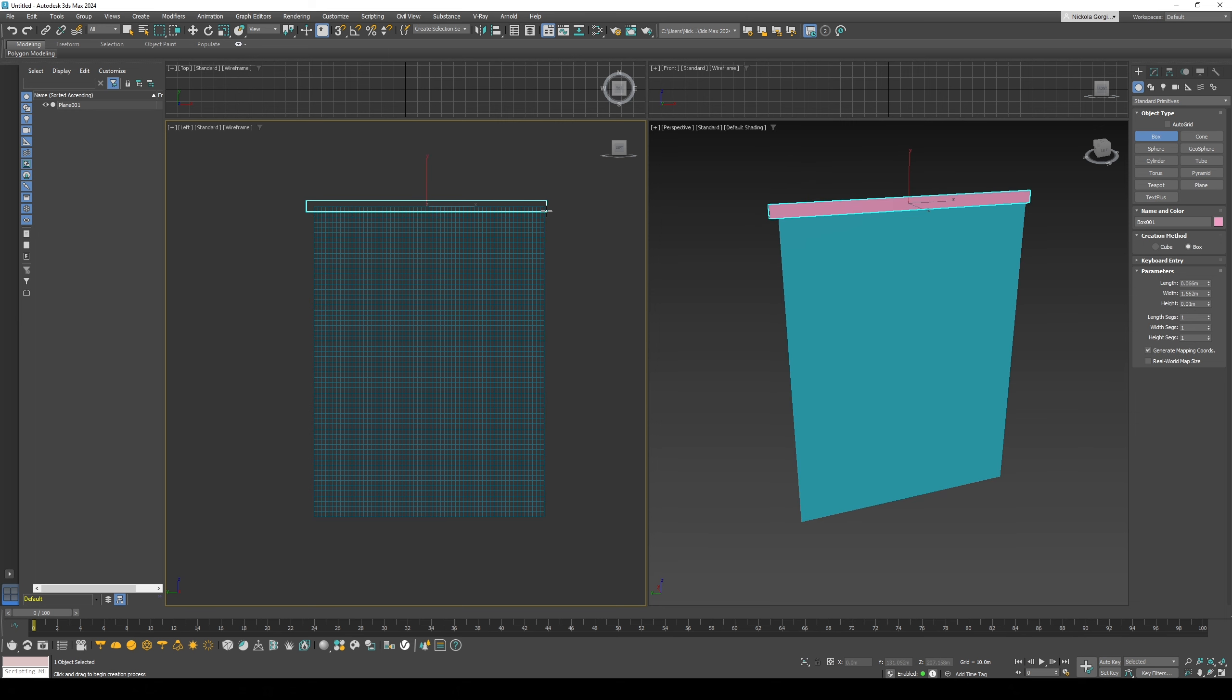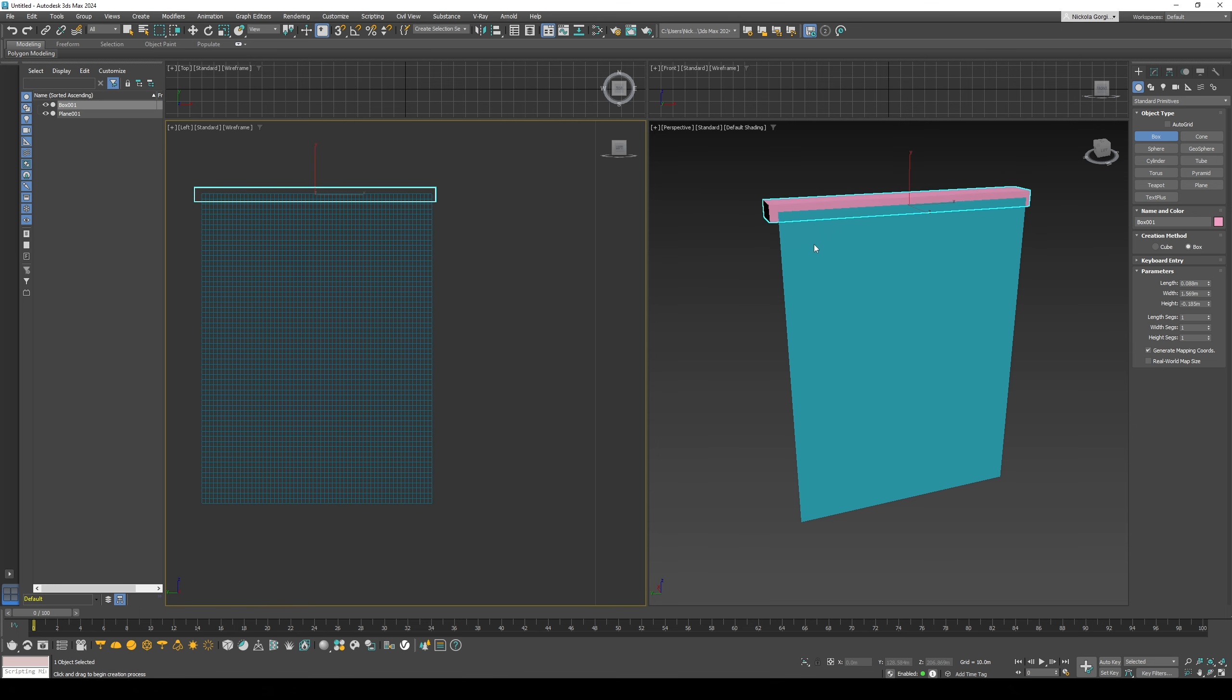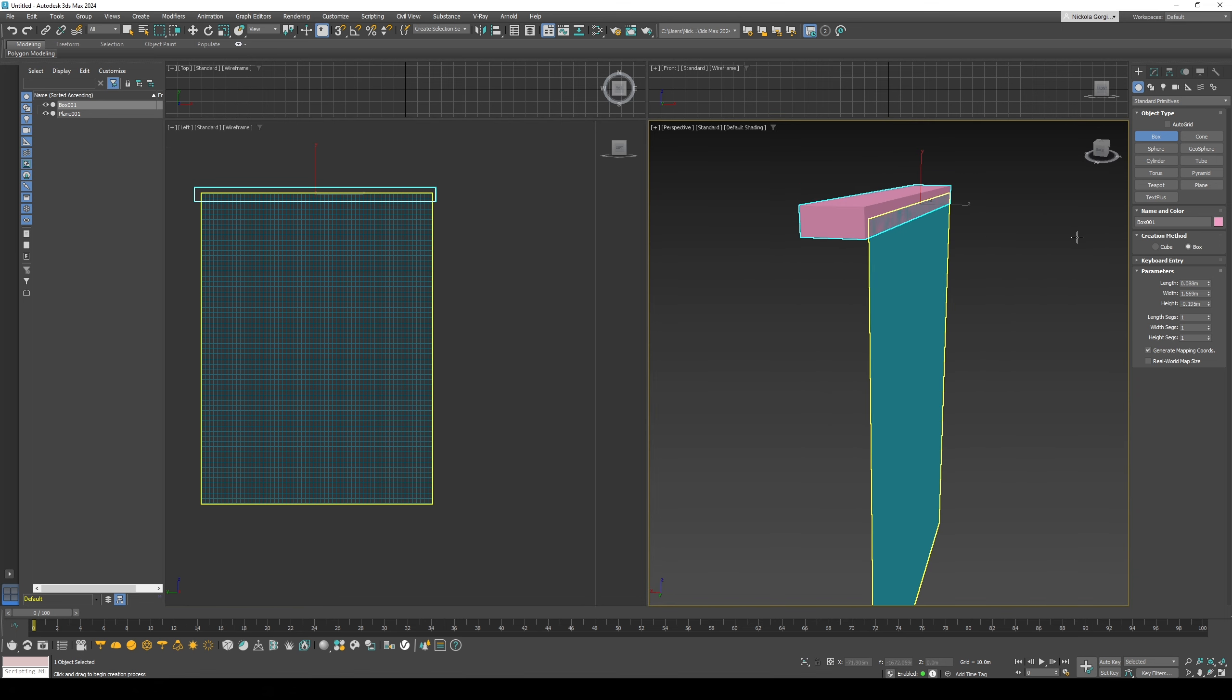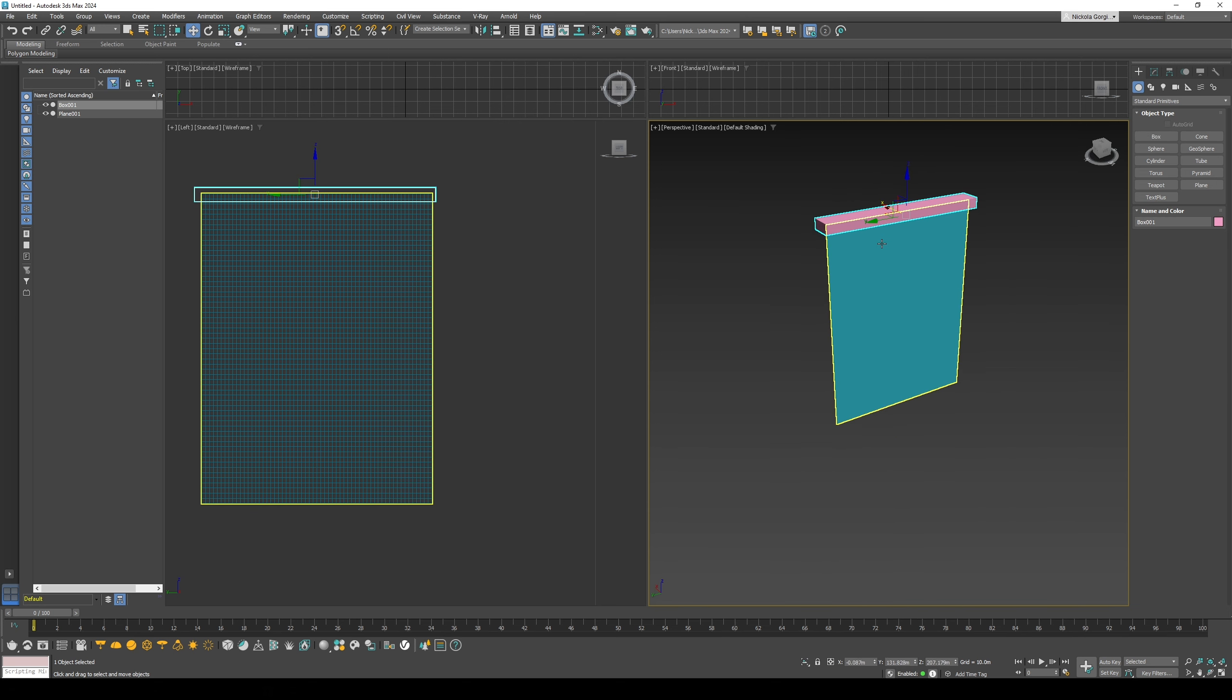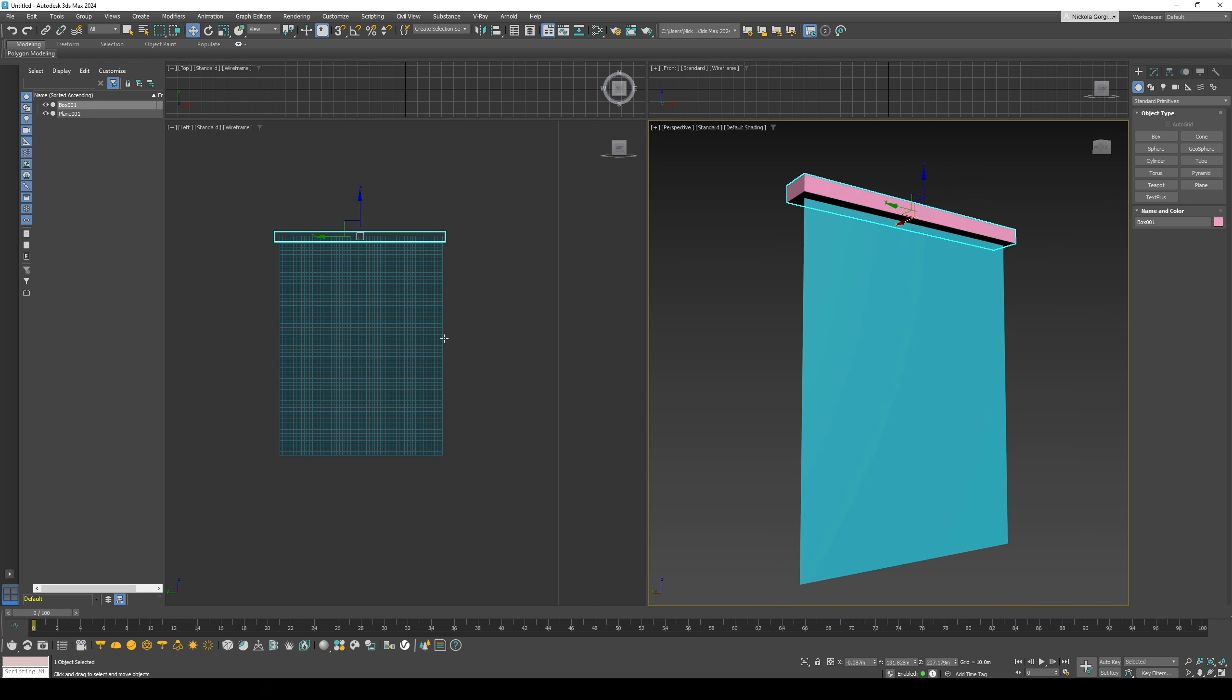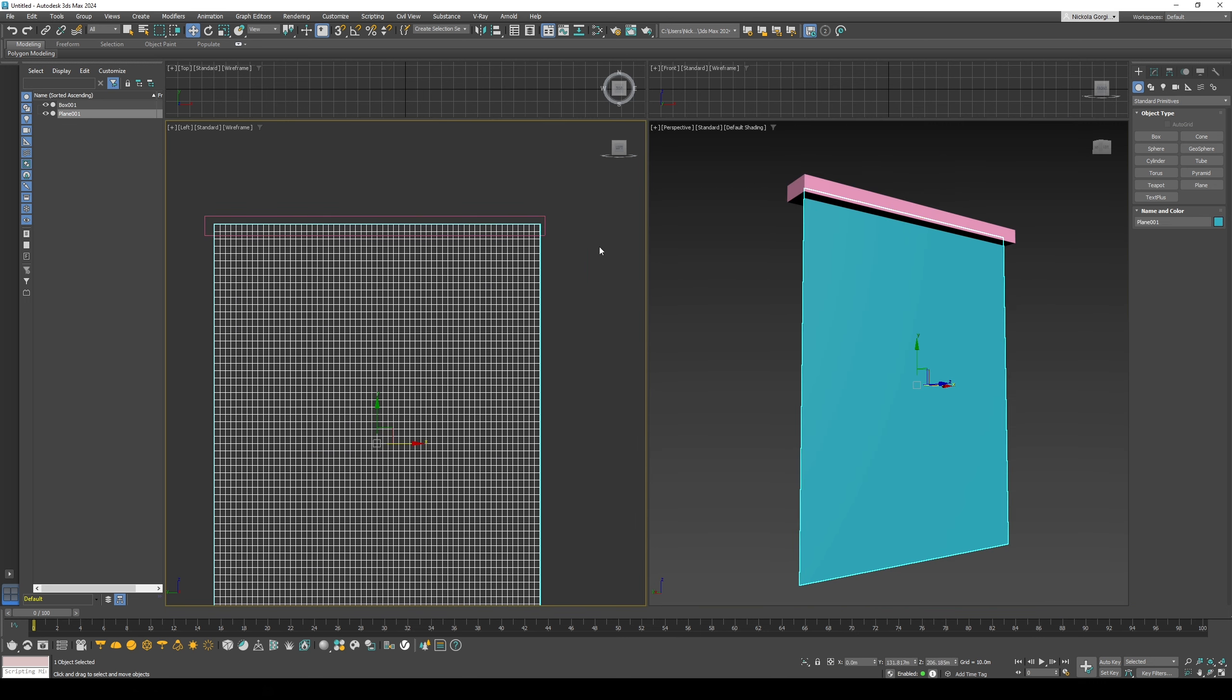Then I'd create a box. This is what the plane will be tied to, you'll see later. Just move this so that it's in the middle of the plane.